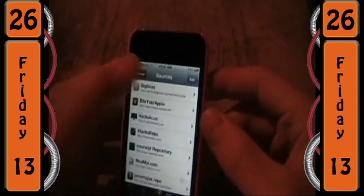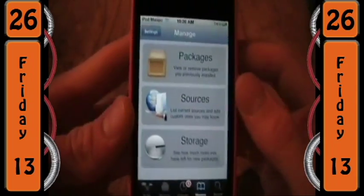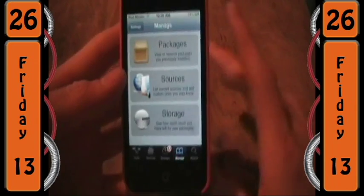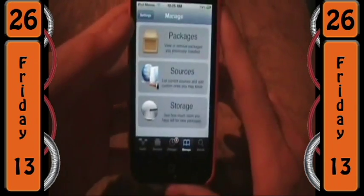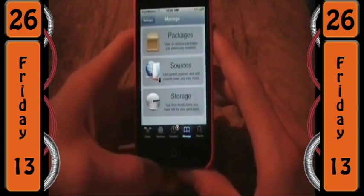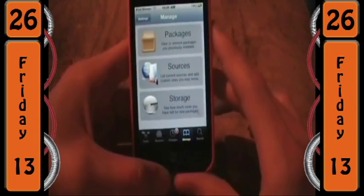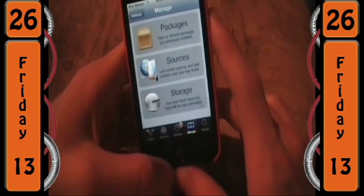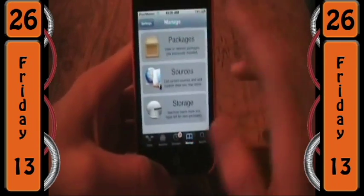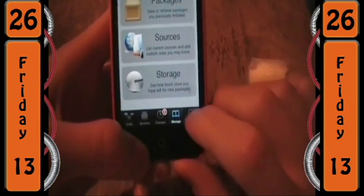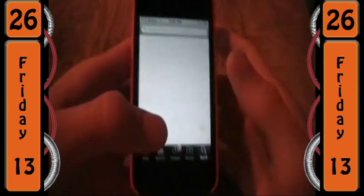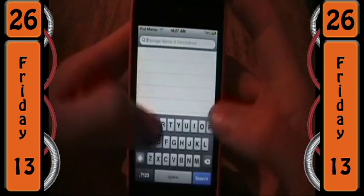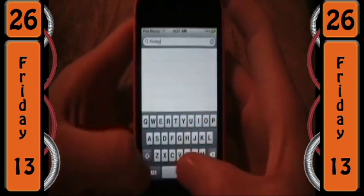What's up guys, AppaManiac here, and today I have a really cool tweak for you called Friday 13. What this does is it changes the display date on the calendar icon, so you can change it to whatever date you want. All you want to do is go into search and search Friday 13 — no space.